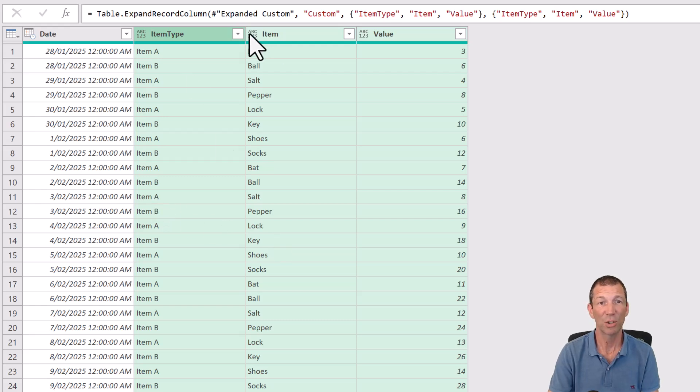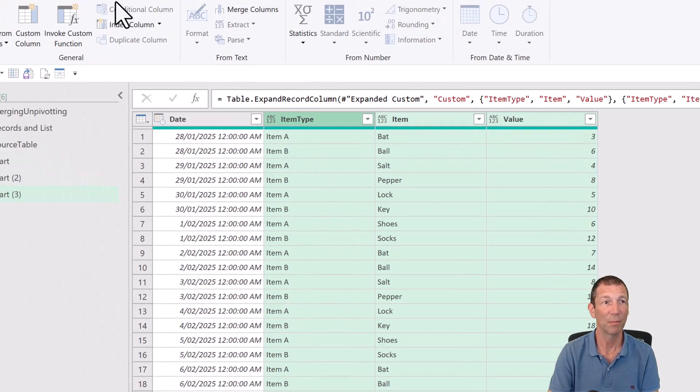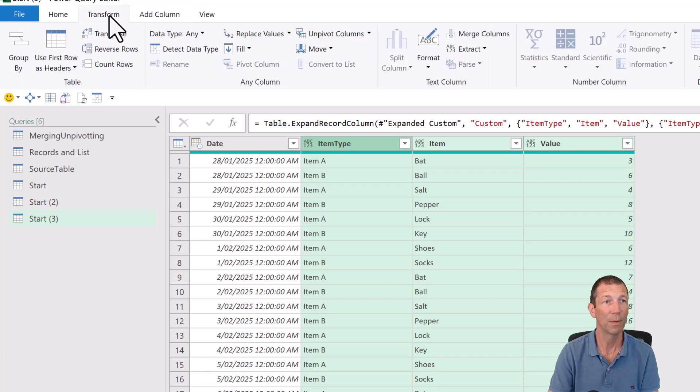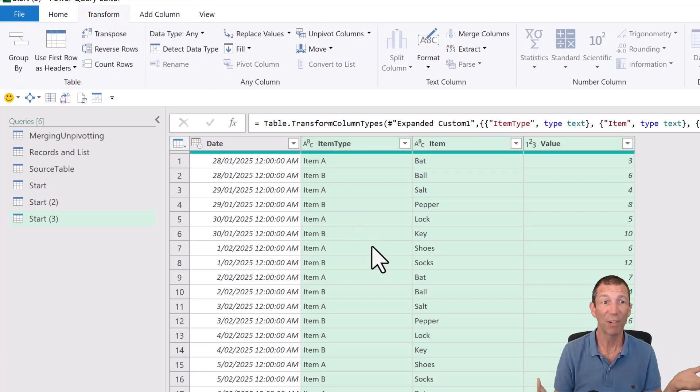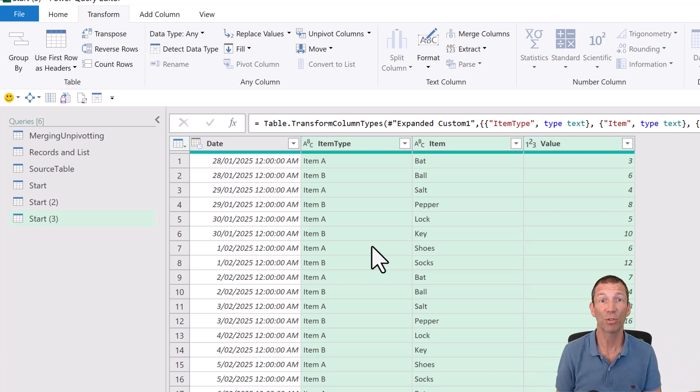Just do a change type step. So transform, detect data type. Lovely. So that's another approach.